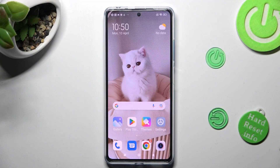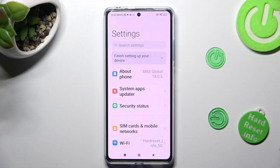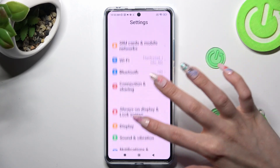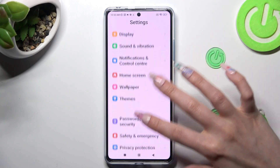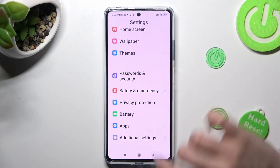Go into Settings. Now you need to scroll down to access Privacy Protection.